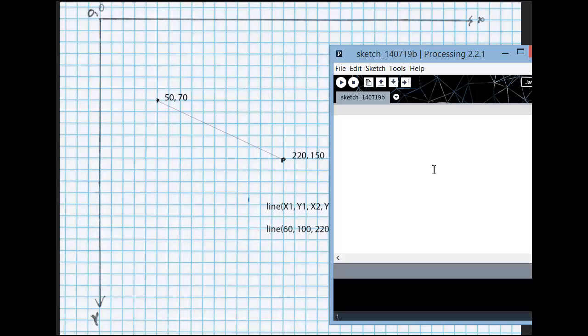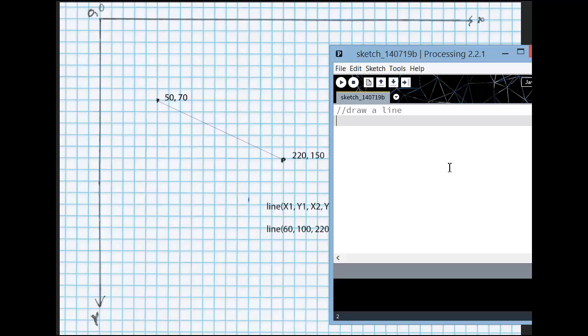So the first thing I'm going to do is put in a comment, and this is just for my use. Draw a line. And the computer will ignore anything with the two slashes. That's for humans who are reading the program.